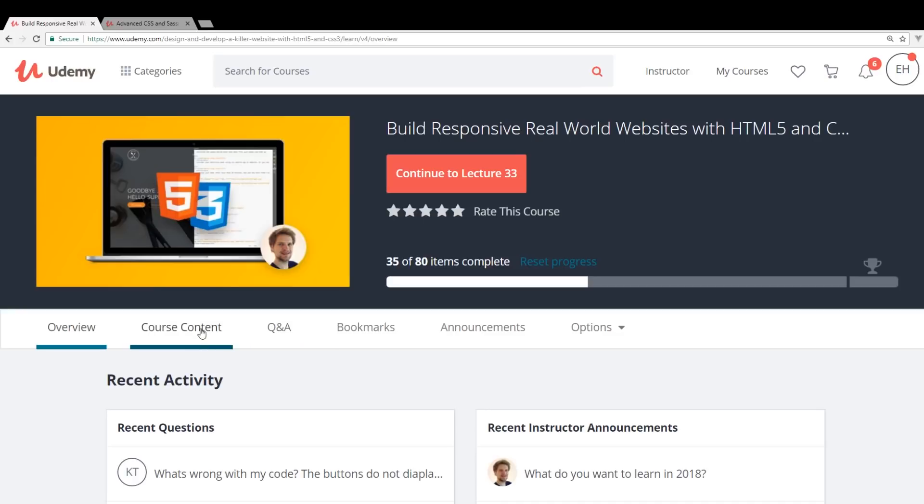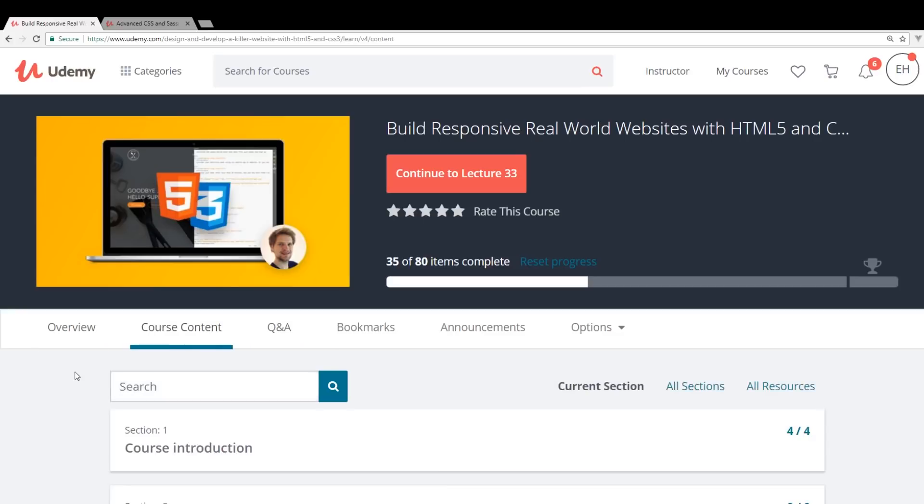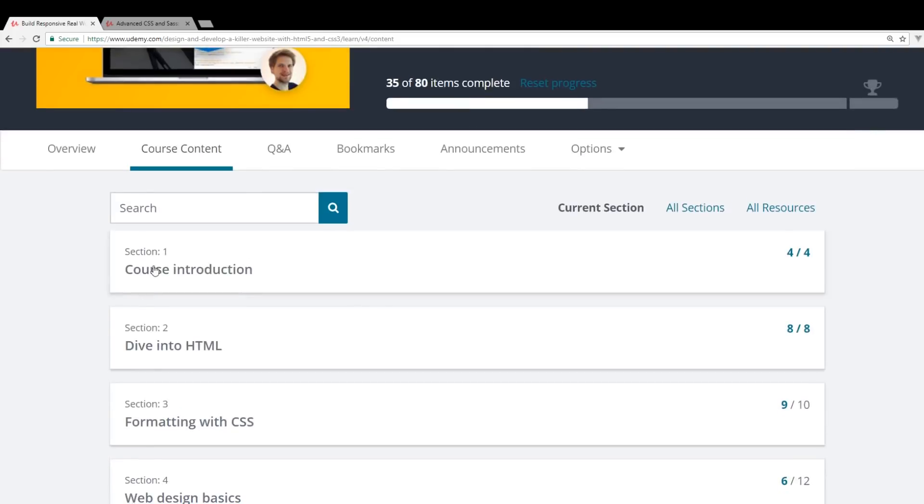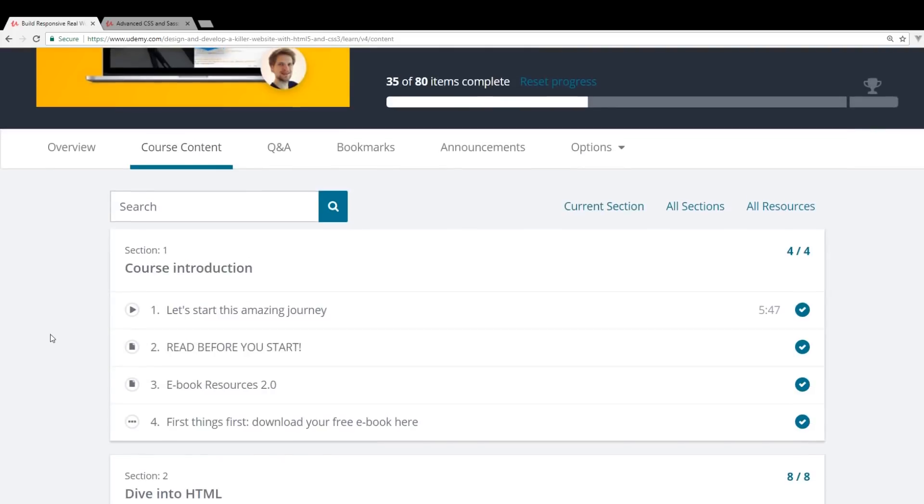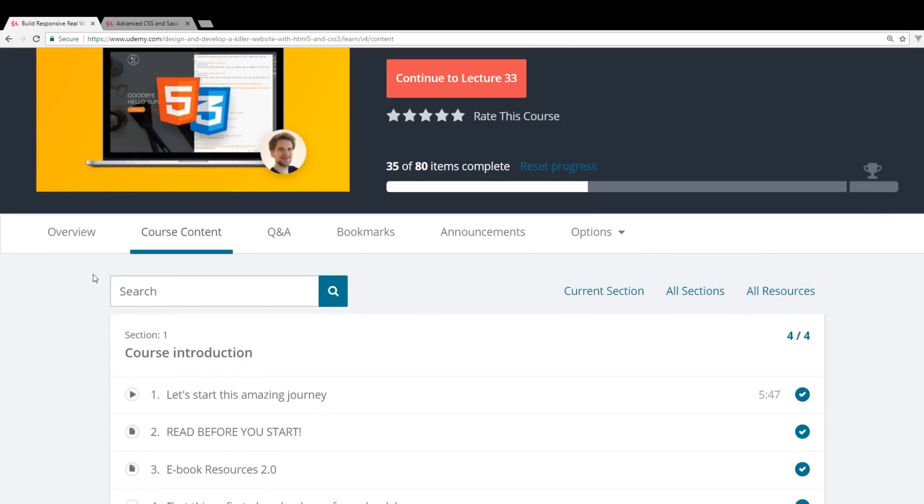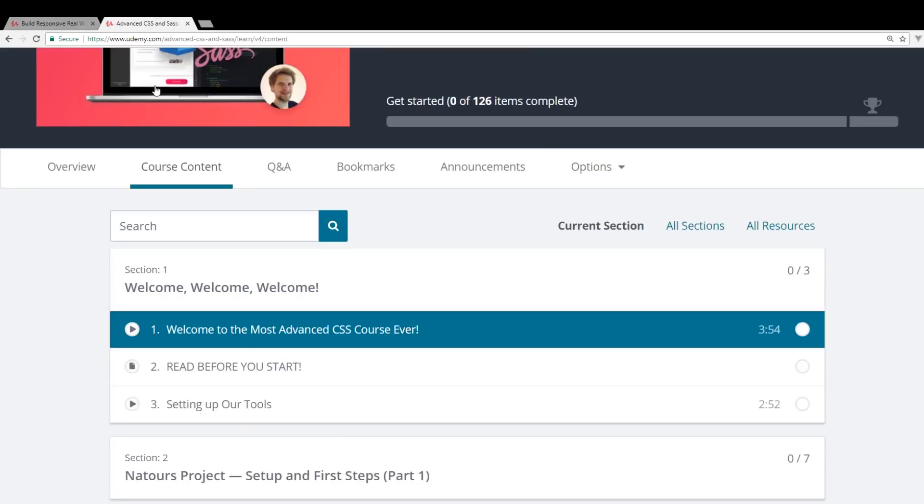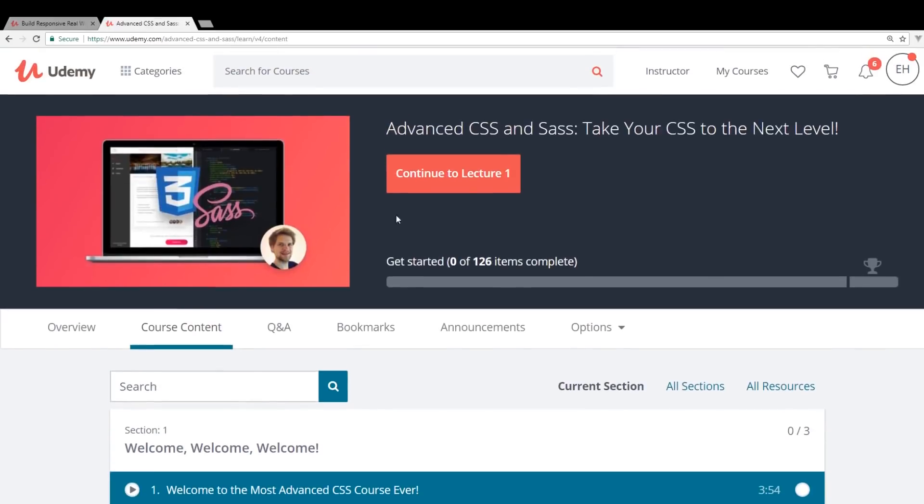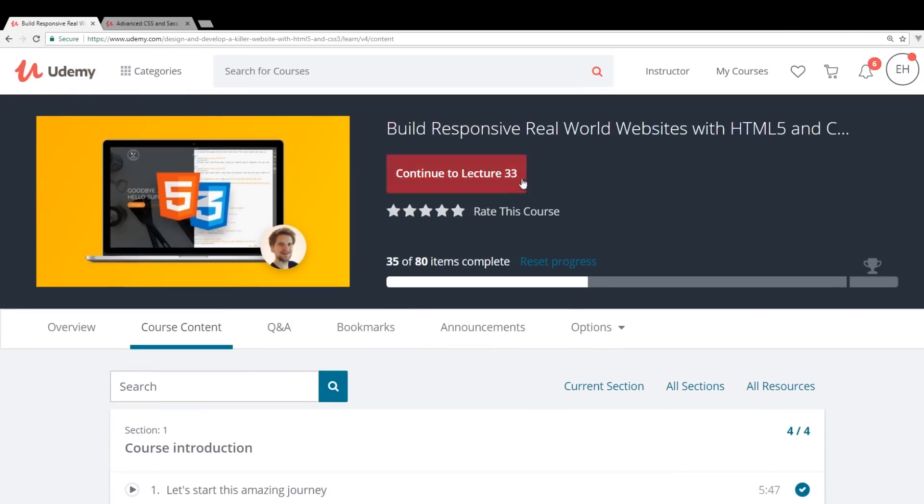So with that out of the way, let's take a look at the course content. So in this course, and by the way, there are two courses that he does. He has an advanced CSS and Sass class course and then he has his Build Responsive Real World Websites.